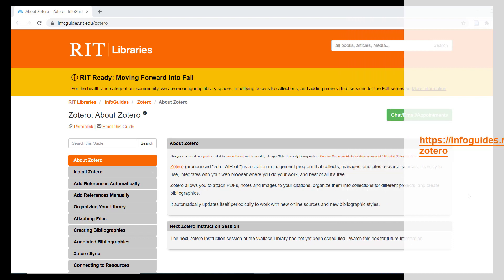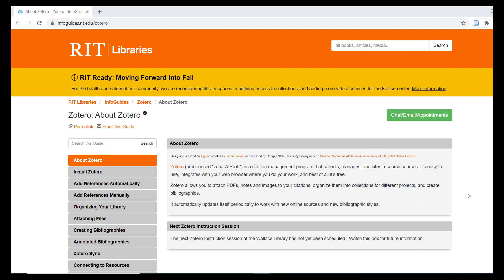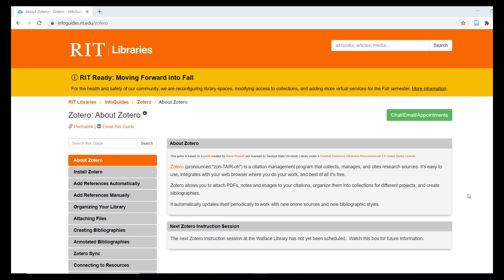Zotero is a free, open-source program that will help you organize information that you find online and write better academic papers by inserting properly formatted citations and bibliographies. Zotero can be used by any academic writer to support their research and writing, from undergraduate students to graduate students enrolled in master's or doctoral programs to faculty researchers engaged in publication of advanced research.